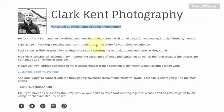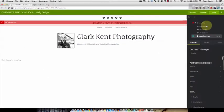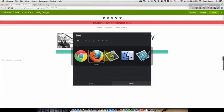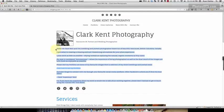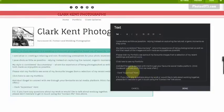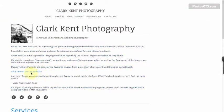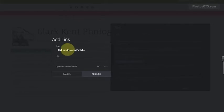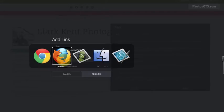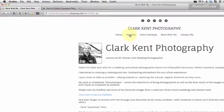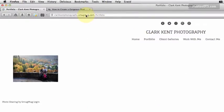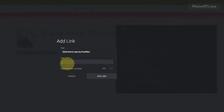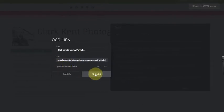The next section is a text block. Click the plus to get all options, find Text, and drag and drop it in right underneath. I'll copy and paste my text in and do a bit of formatting. There's a hyperlink in this section — highlight 'click here to see my portfolio,' hit the hyperlink button, go back to the main site to copy the portfolio page URL, type that in, and add the link.